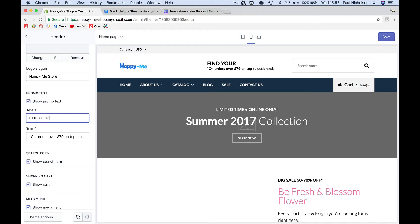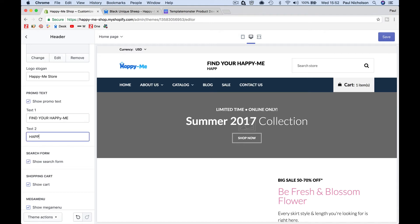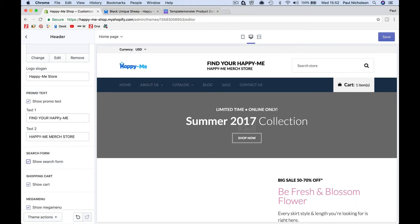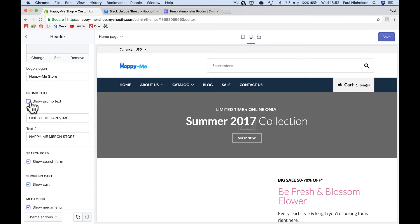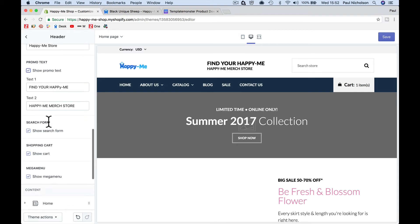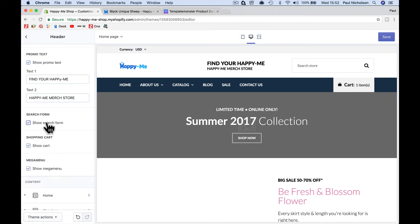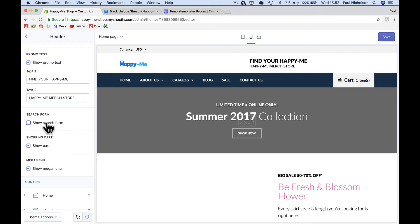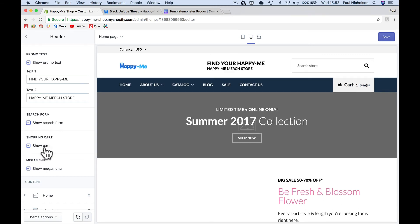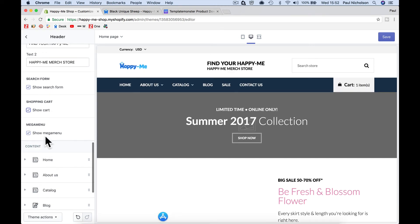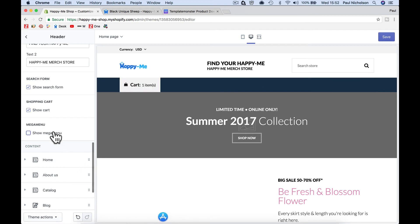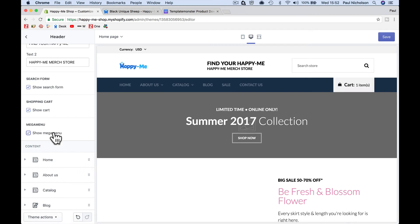I'm going to put like, you see, you saw that it was free shipping or it might be all t-shirts off and you can turn that on and off. Show search form, so I can obviously turn that off. Show cart, I think you want to leave it on. Show mega menu, I'm going to leave that on.